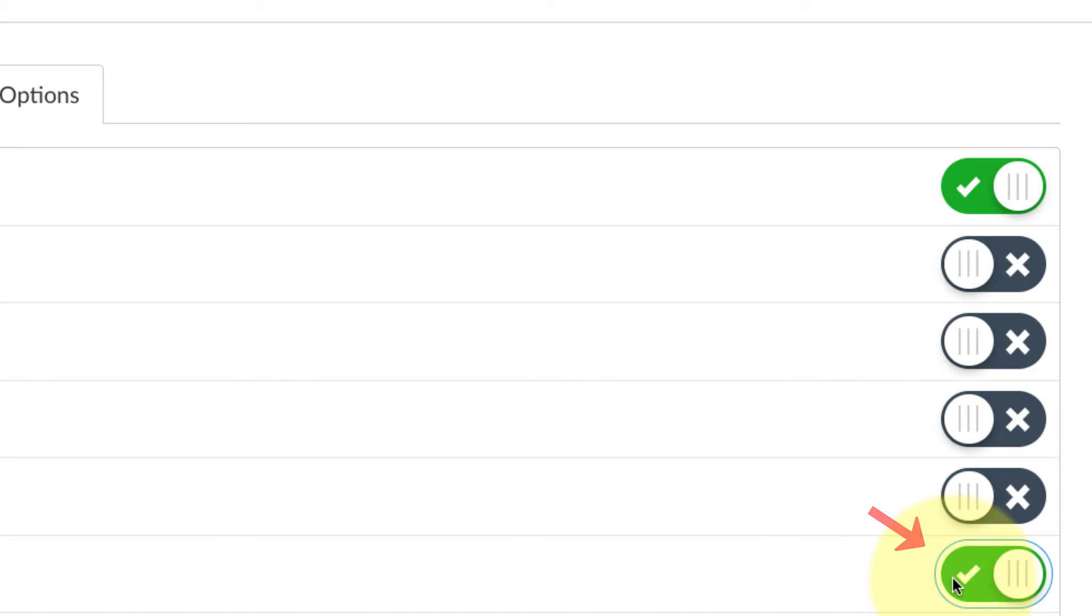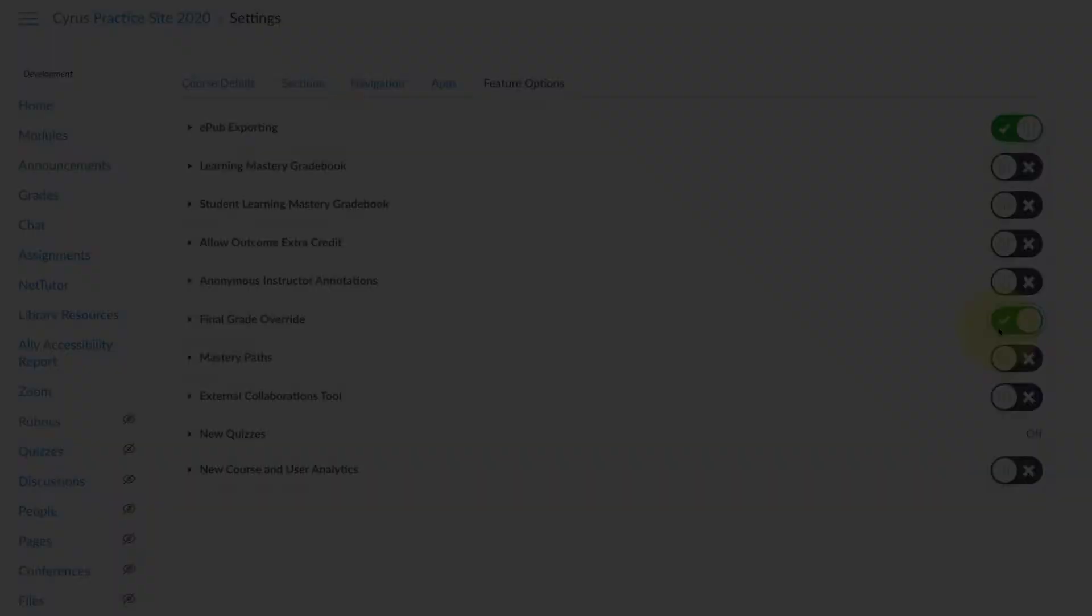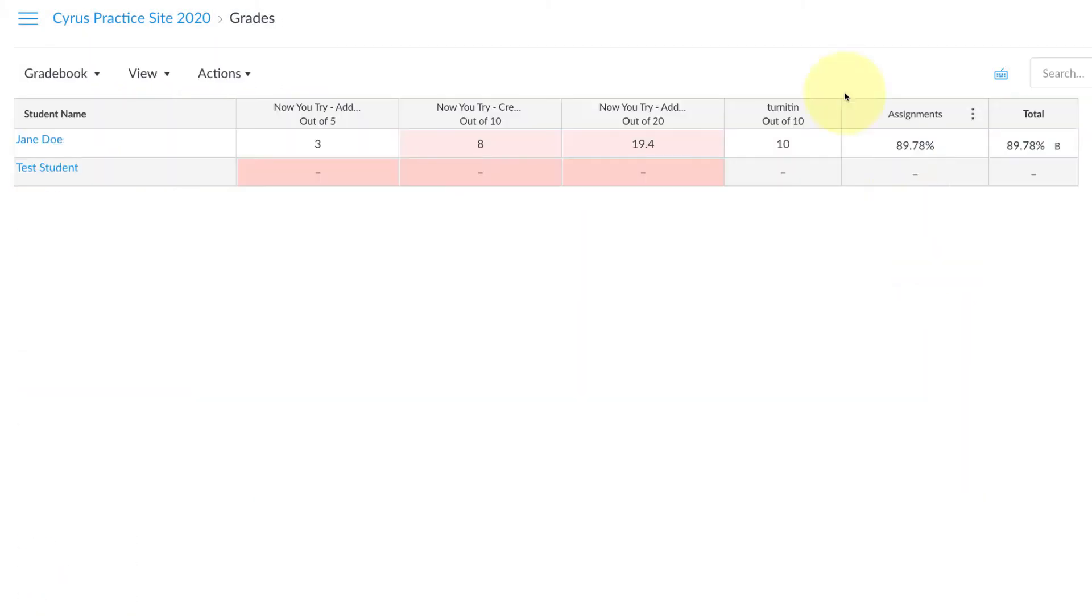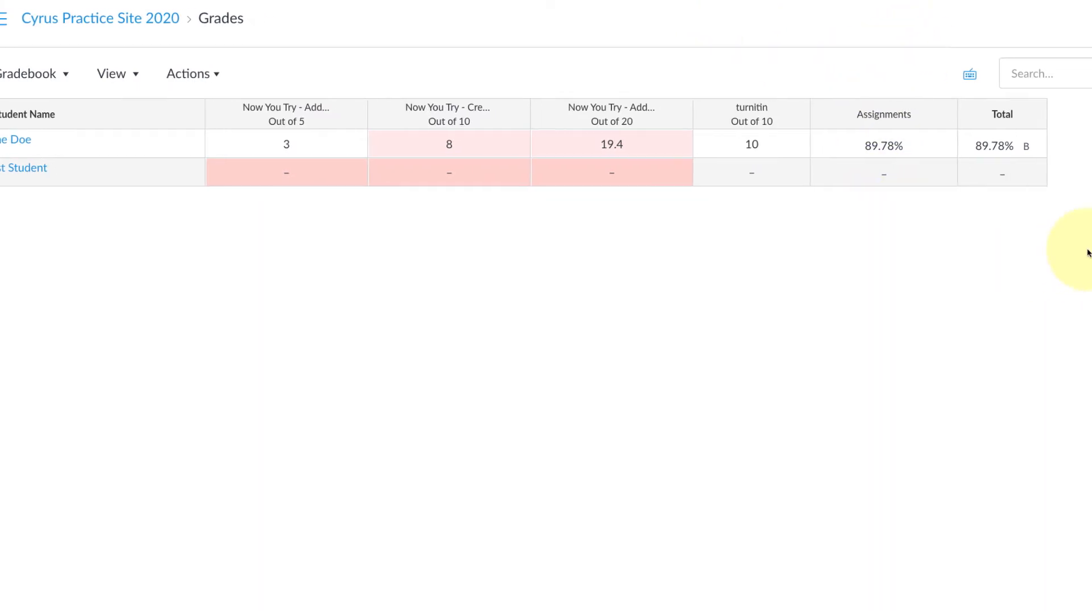Right here where it says Final Grade Override, you're going to go all the way to the right and flick that switch so it's green.